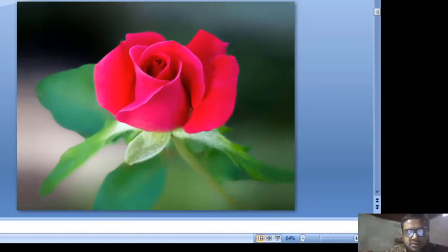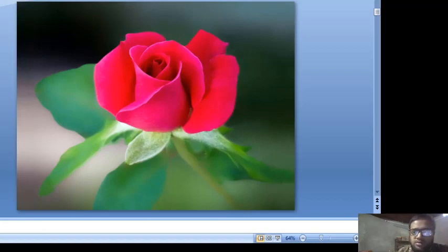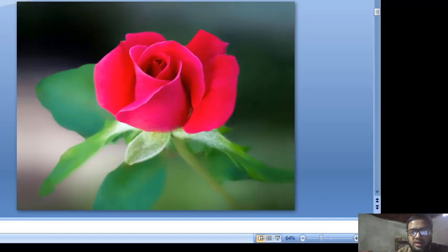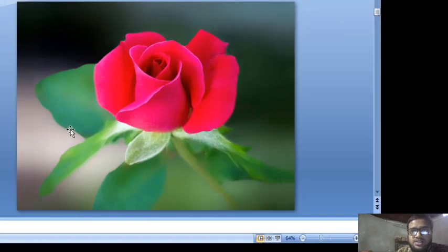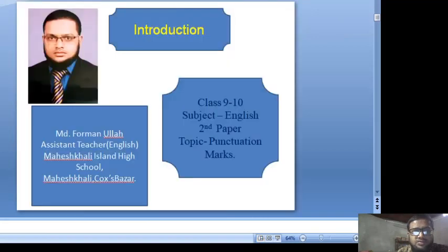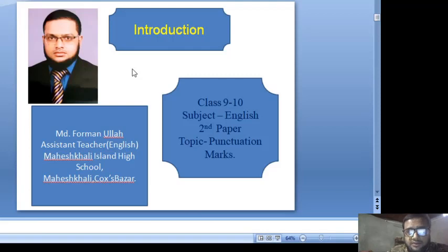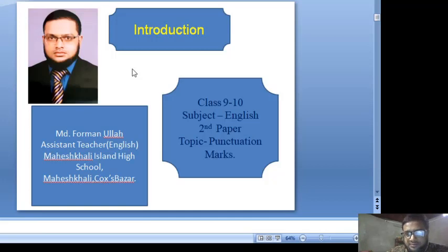Assalamualaikum warahmatullahi wabarakatuh. Dear students, how are you? Hope that you are well by the grace of Almighty Allah. I am also well by His grace. I will introduce myself. I am Mohamad Farmanullah, Assistant Teacher, English, Maheshkali Island High School, Maheshkali, Cox's Bazar.